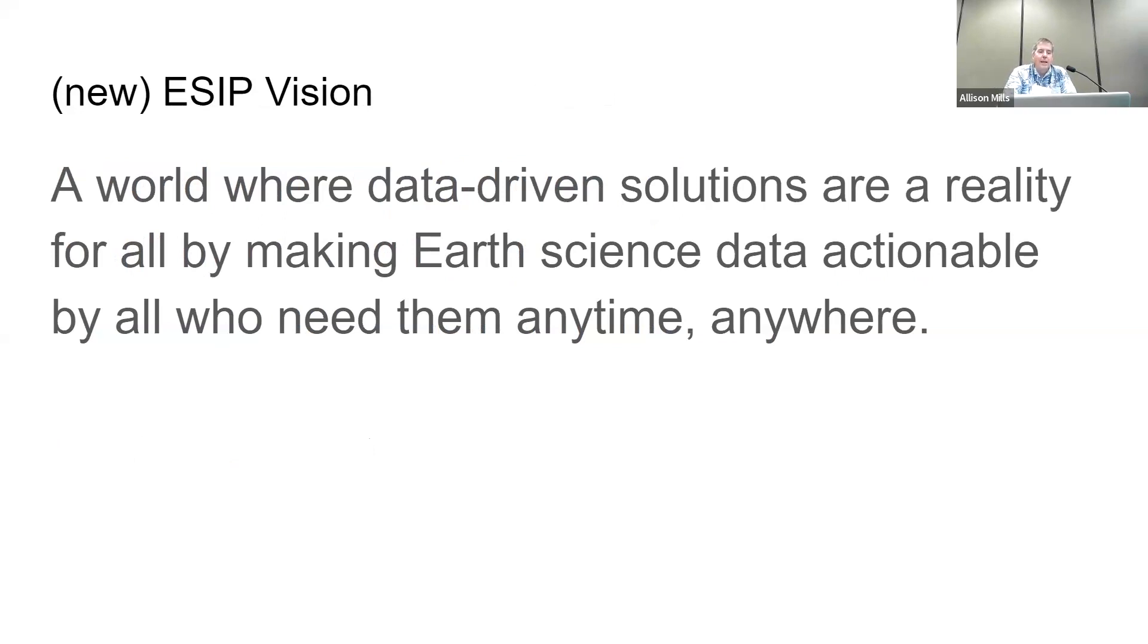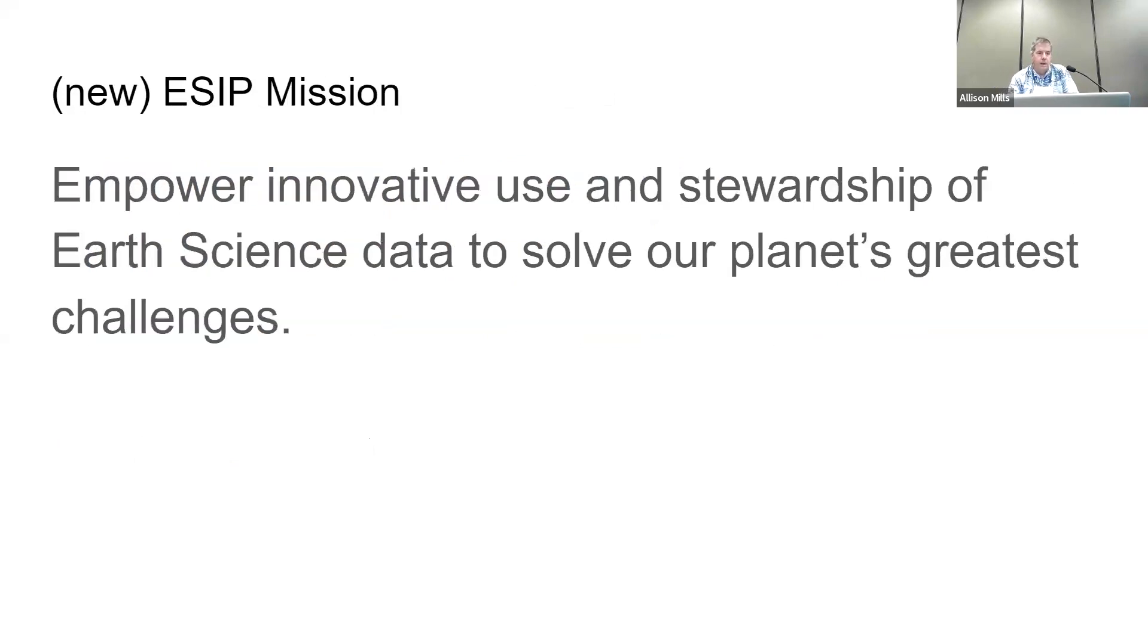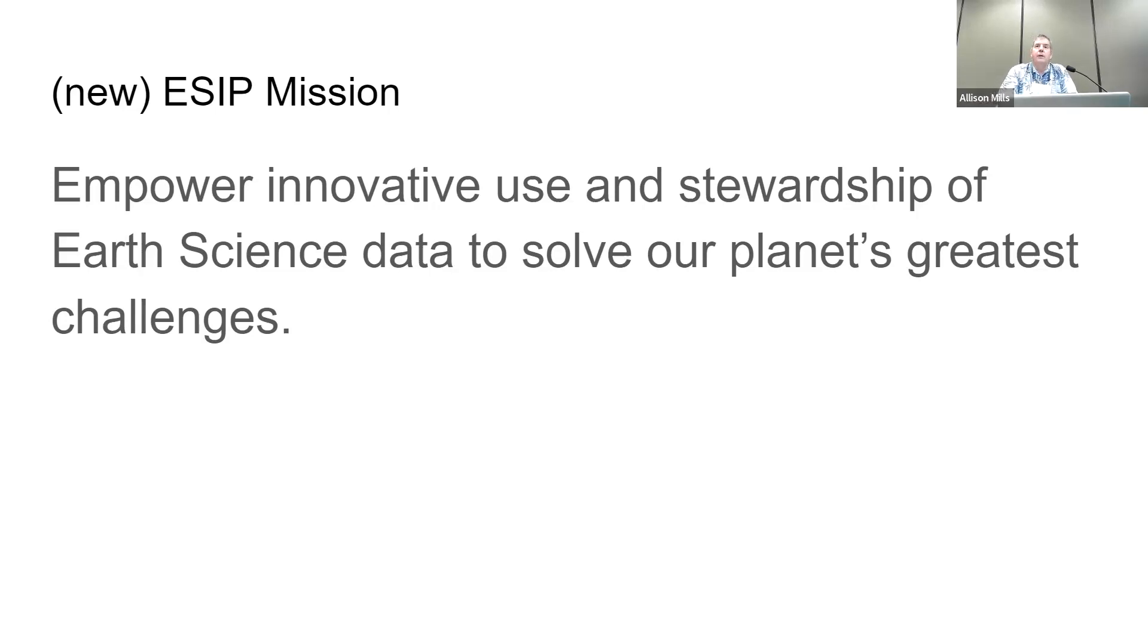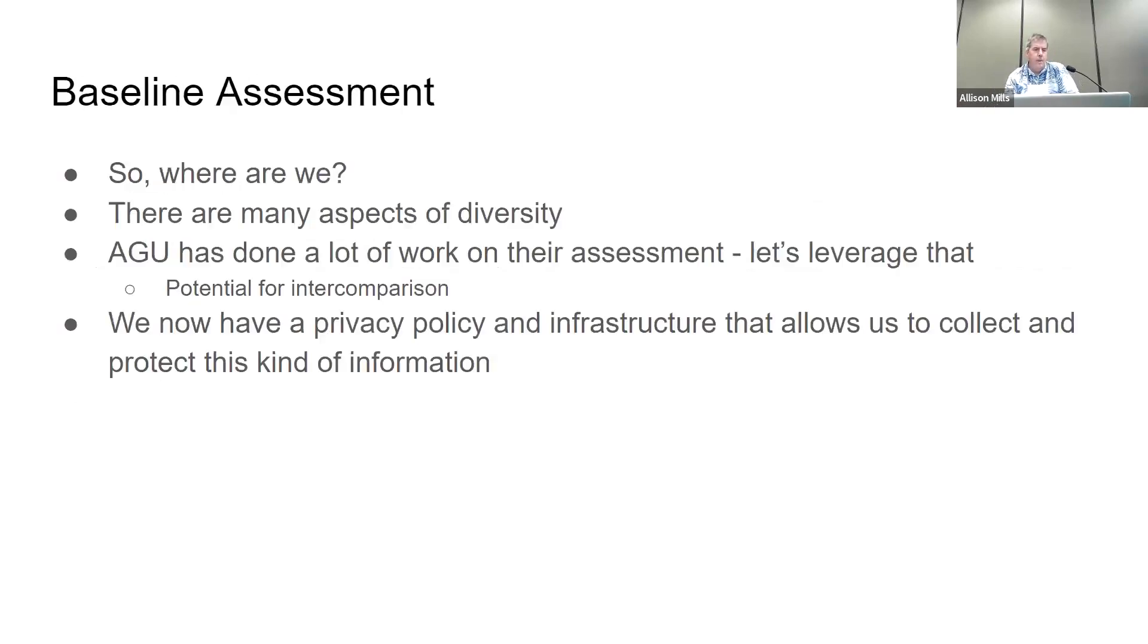The strategic plan is something that came out two and a half years ago. It's time to take a review of this and say, what do we want to change, what do we want to keep? I was thrilled to see some things earlier this week. This is part of what Ken presented in the plenary: our new ESIP vision, a world where data-driven solutions are a reality for all by making Earth science data actionable by all who need them, anytime, anywhere. That speaks to me of an intent that is strongly aligned with equity, diversity, inclusion, and justice.